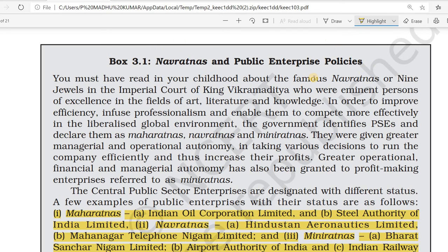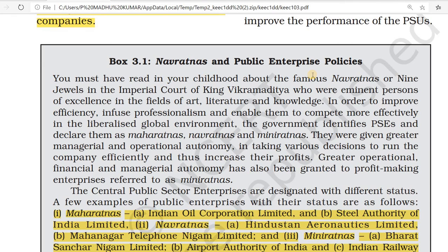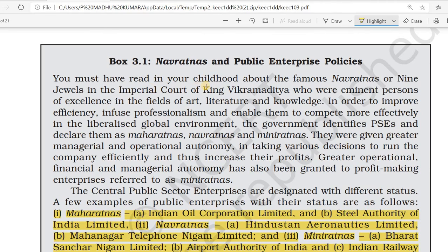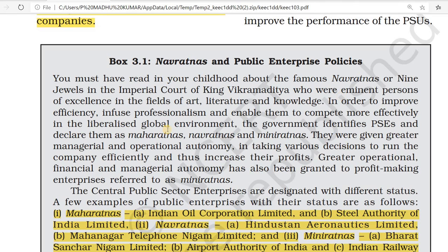Now we look at Navaratnas and public sector enterprise policies. Navaratnas means 'nine jewels.' It refers to the eminent persons of excellence in the imperial court of King Vikramaditya, who excelled in the fields of art, literature, and knowledge. In order to improve efficiency and professionalism, they were given special places — like Navaratnas.